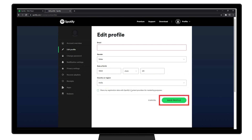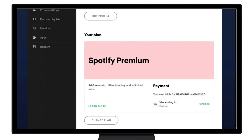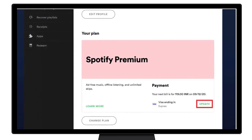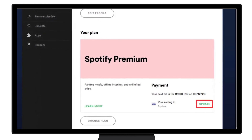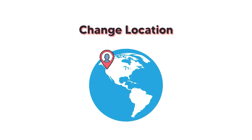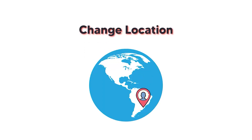If you have a premium Spotify account, you will need to update the payment method to one that is valid in your new country. It's worth noting that this is only possible if you are actually present in the country you want to switch to.